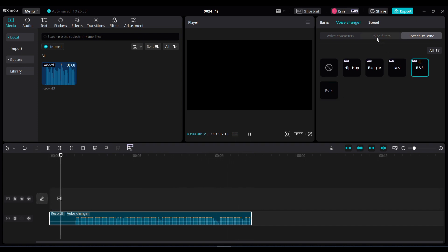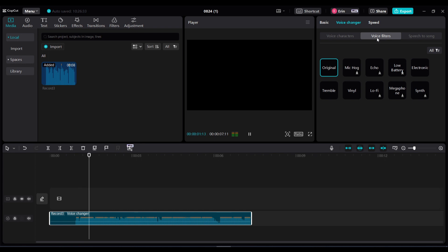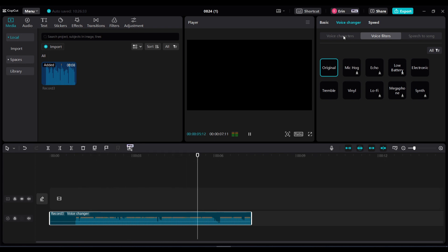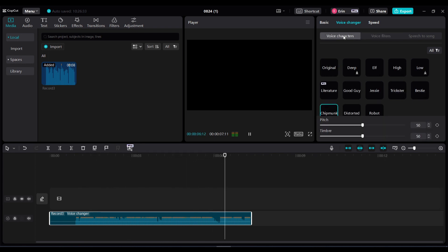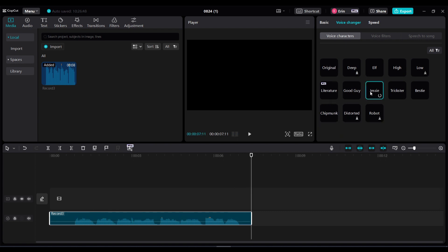I'm going to choose R&B because I like that best, but I'm going to go back and change my voice character. I thought the chipmunk was a little bit loud, so I'm going to change it to Jesse.